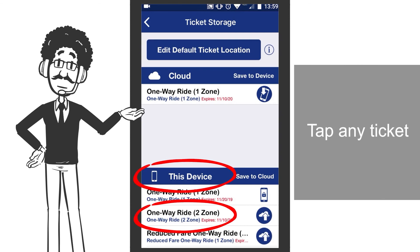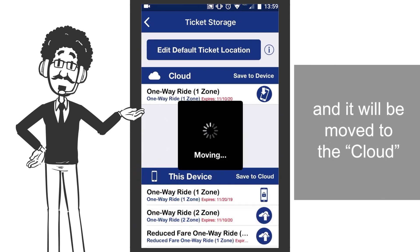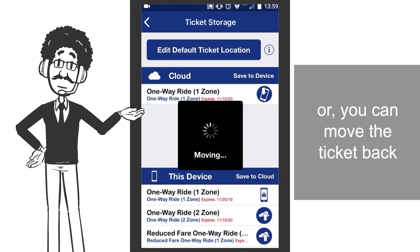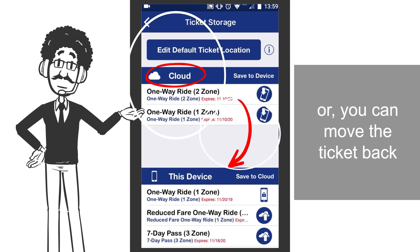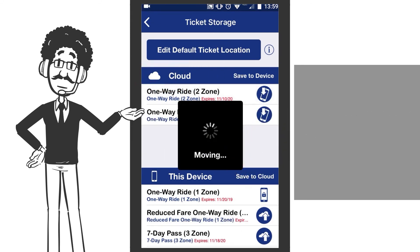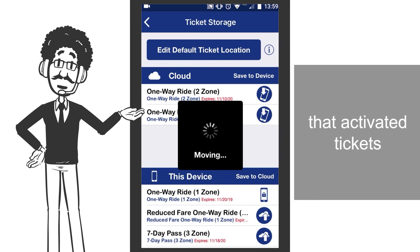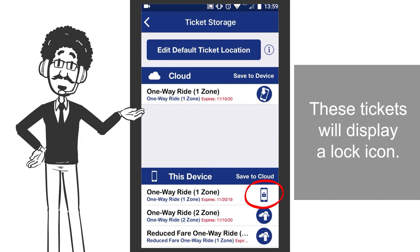Tap any ticket under This Device and it will be moved to the cloud. Or you can move the ticket back from the cloud to your device. Please note that activated tickets cannot be moved. These tickets will display a lock icon.